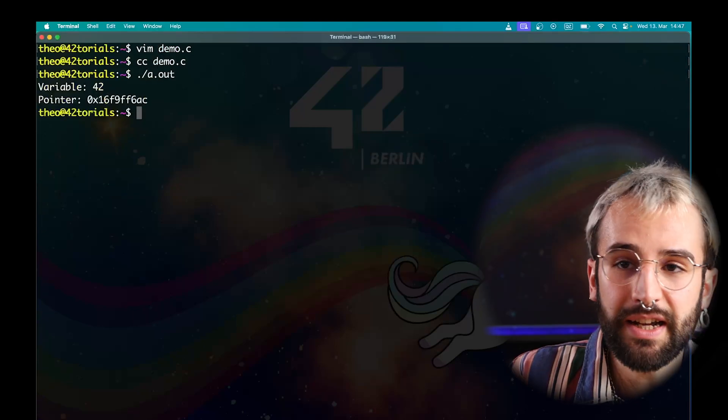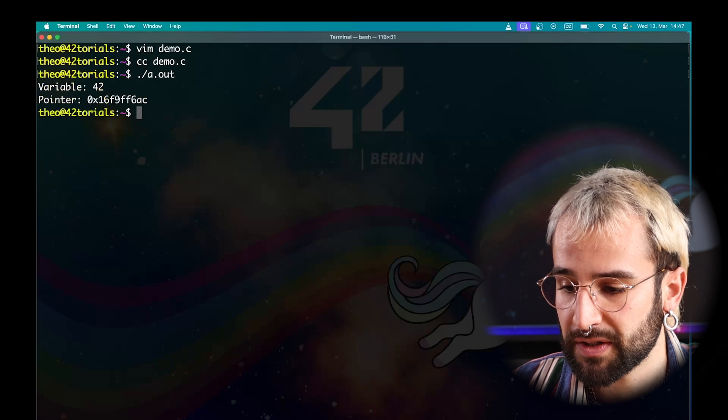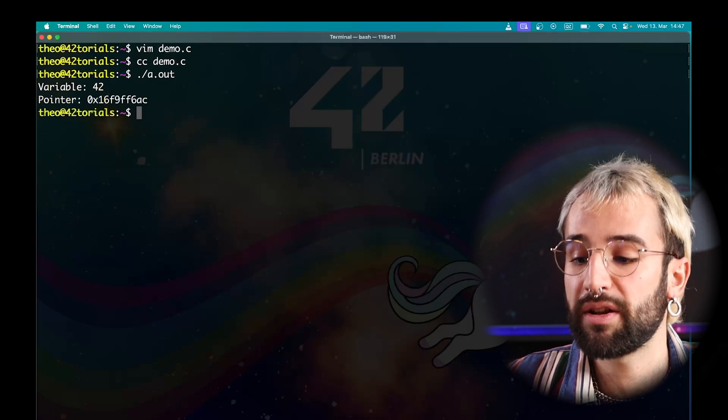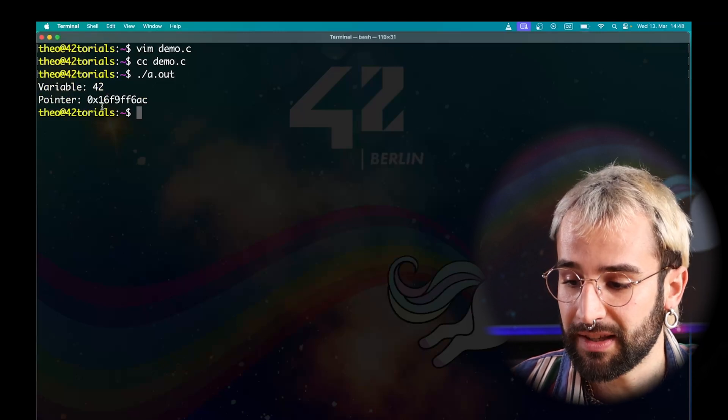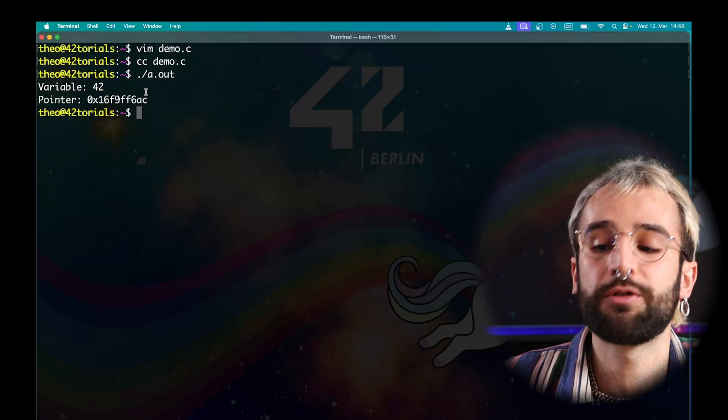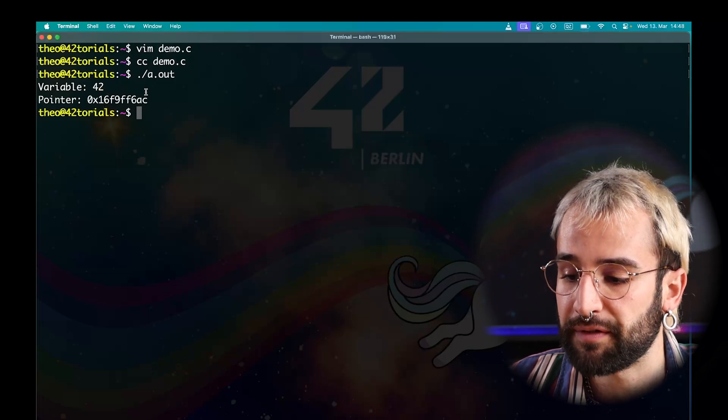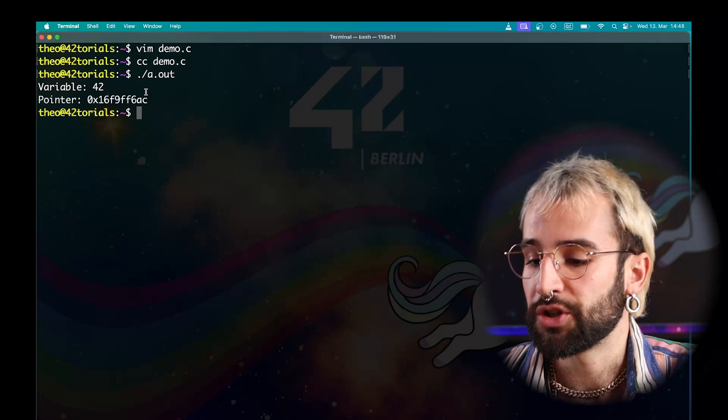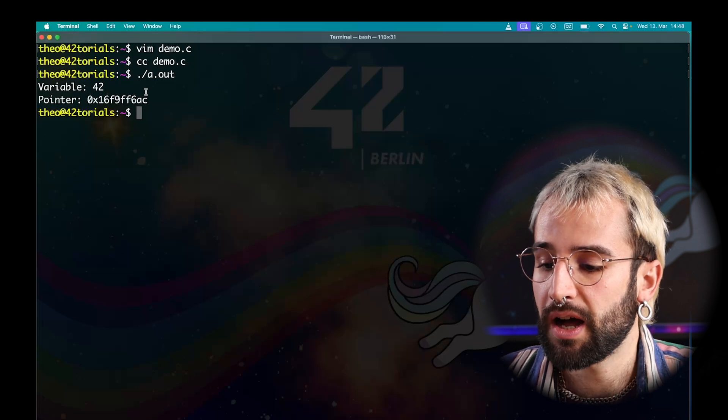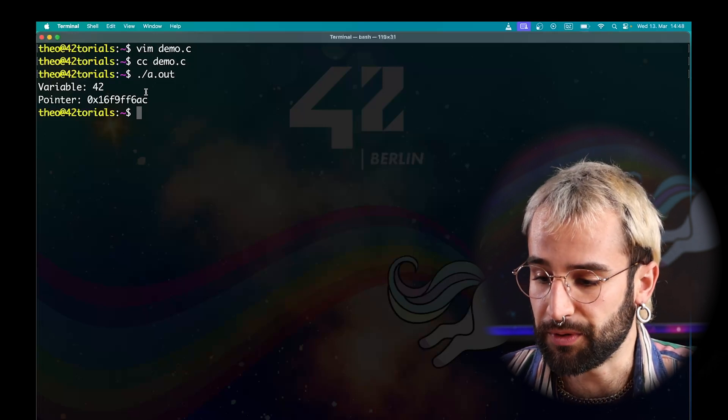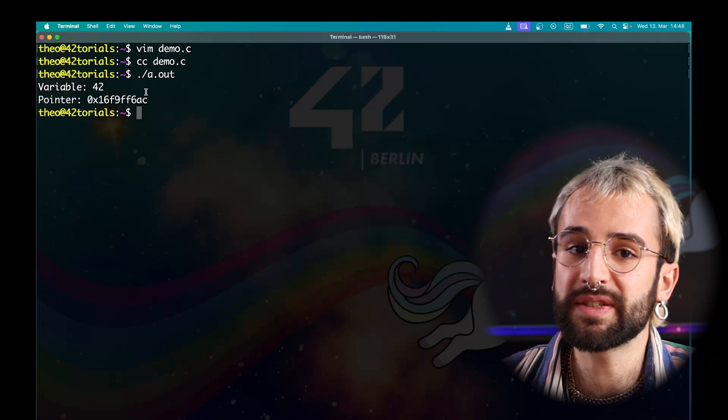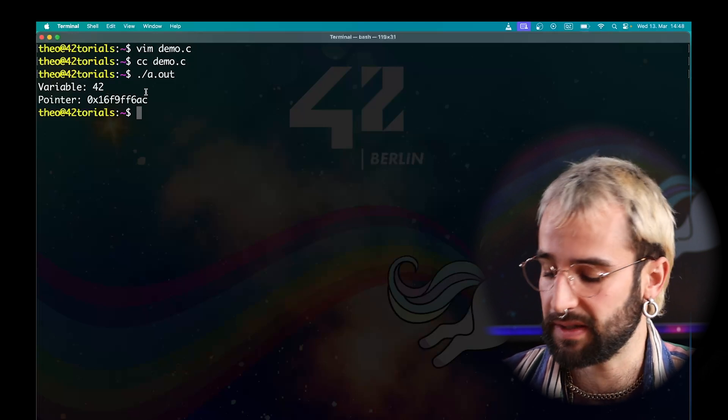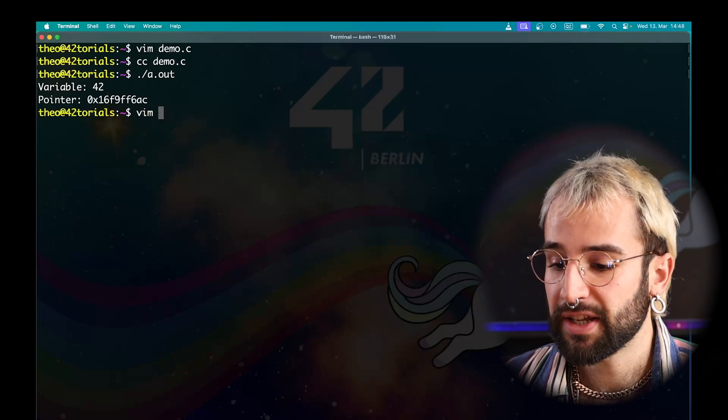Here, in our example, you can see that first, we display the variable. The variable contains one value, 42. The pointer here contains a hexadecimal address. This is the address of our variable in the computer memory. So, you can see that both are stored very differently in the computer. However, we can use them to access the memory in both cases. I will demonstrate this now.